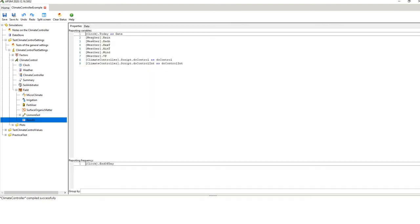Then you have your results. The components here reference specific items in the tree — one refers to the clock, one refers to the weather and gets the rain variable from it, and others come from the climate controller. The key bit is: do the control for the climate controller, and set the climate control interval. The reporting frequency for the clock is daily, coming out at end of day.